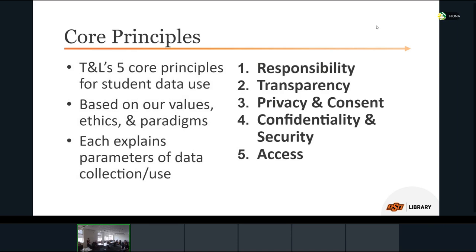We came up with core principles to guide data use: responsibility, transparency, privacy and consent, confidentiality and security, and access. These best captured our values, ethics, and the paradigms we valued. Each principle lays out our specific parameters and practices for data collection, use, analysis, storage, and student choice with their data. We have a longer document that, if any student were to ask for it, they would absolutely have access to, laying out all of these things for every piece of learning analytics we collect.